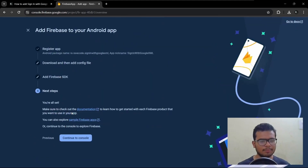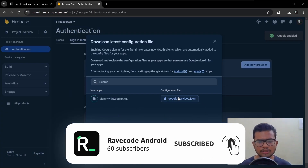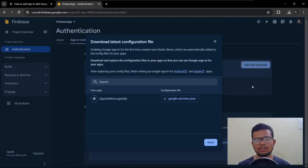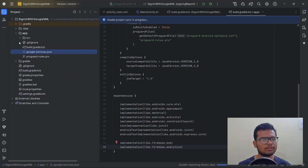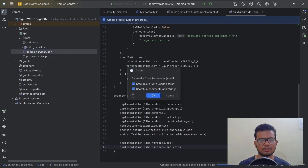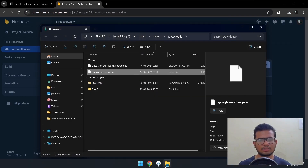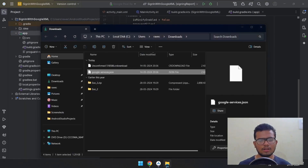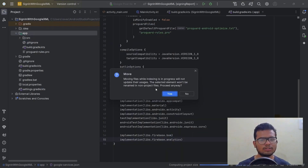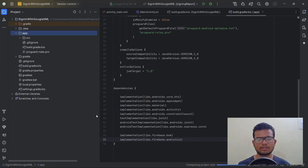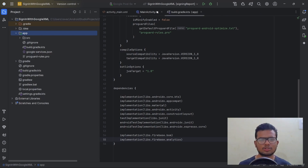Our app is connected with Firebase. Now we need to update the JSON — download the new JSON file. In Android Studio, move back to Project view, delete the old JSON file, open the new JSON, and drag it into the app folder. Hit Yes and Refactor. We've updated the JSON — close all of these.